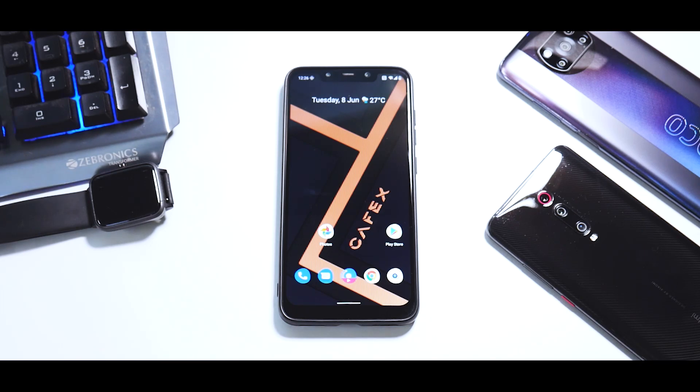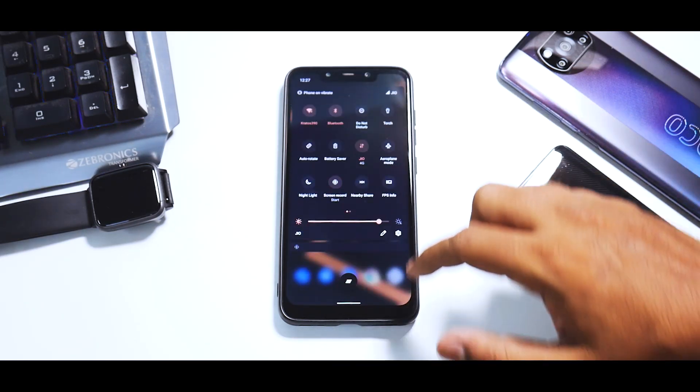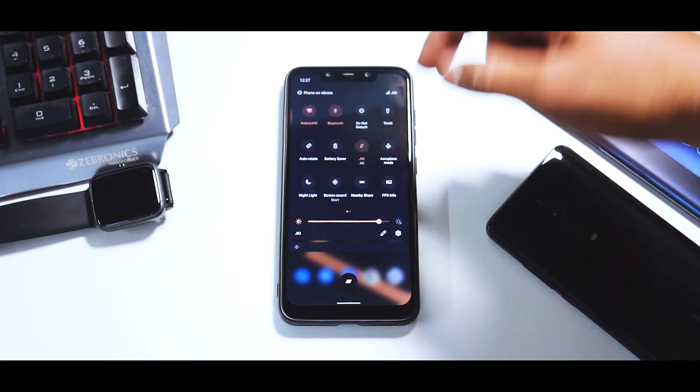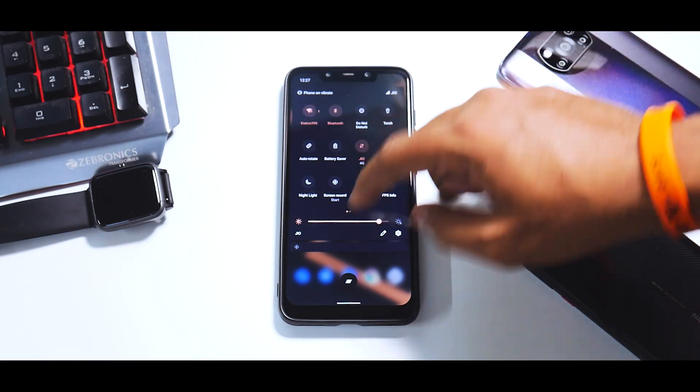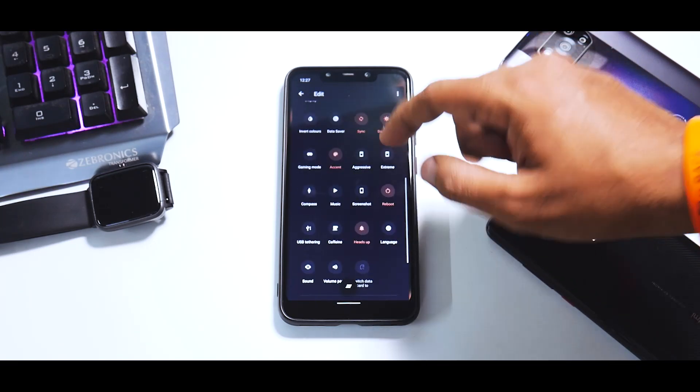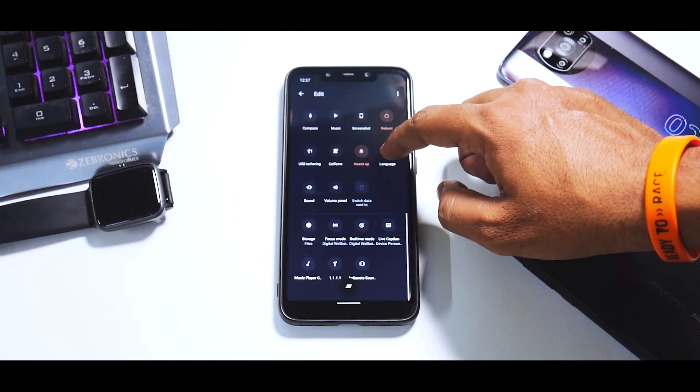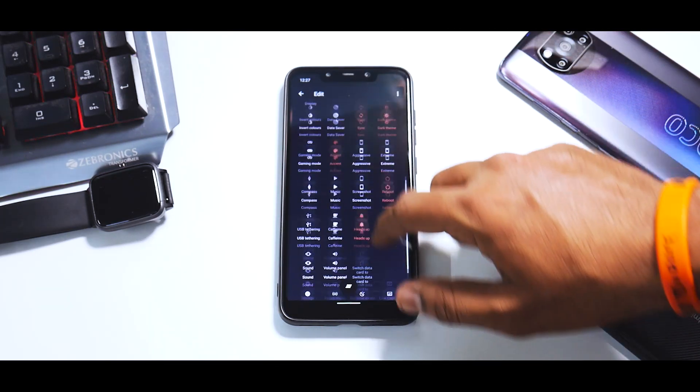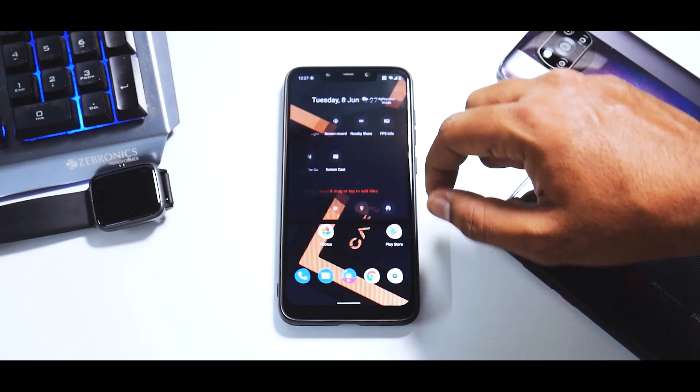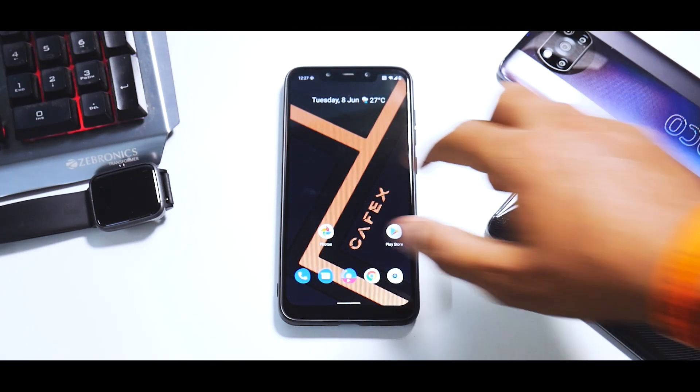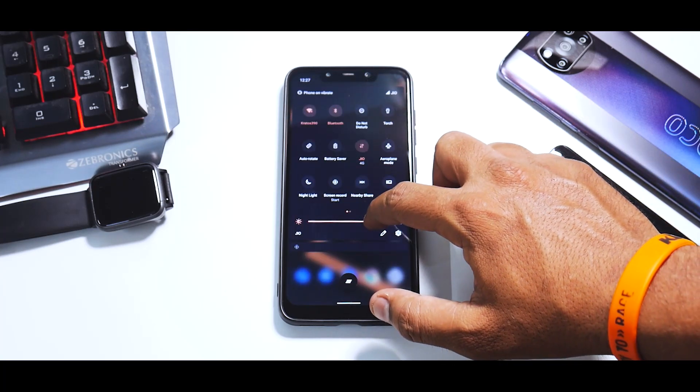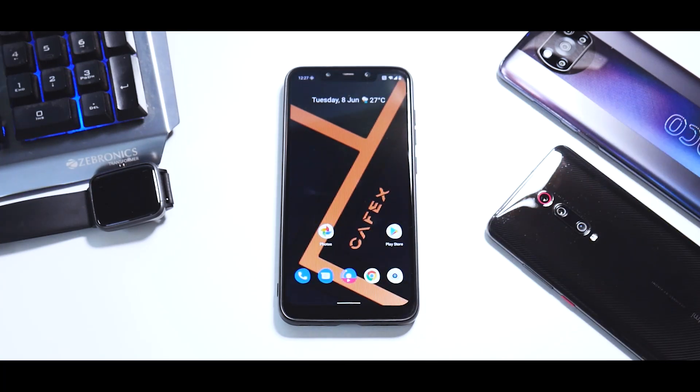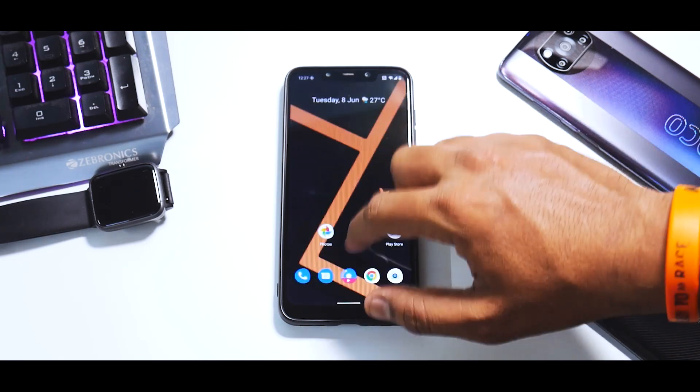In the notification tiles you have other options like FPS info, CPU info. If you go to the edit option you can add a lot of things. As you can see, there are a lot of options available, which is really neat because when you're using a custom ROM, if it gives you lots of customization options, it makes your possibilities endless. That's what I like about this ROM.